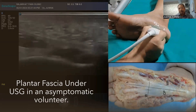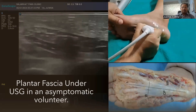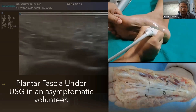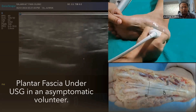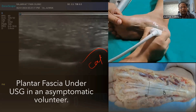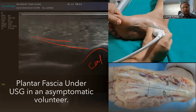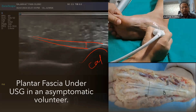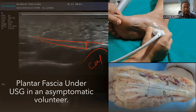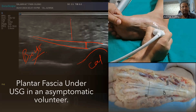In an asymptomatic volunteer, we can see the calcaneum bone here and the plantar fascia here. We will measure the width of the plantar fascia in this position. This is the abductor hallucis brevis muscle, and this is the heel fat pad.